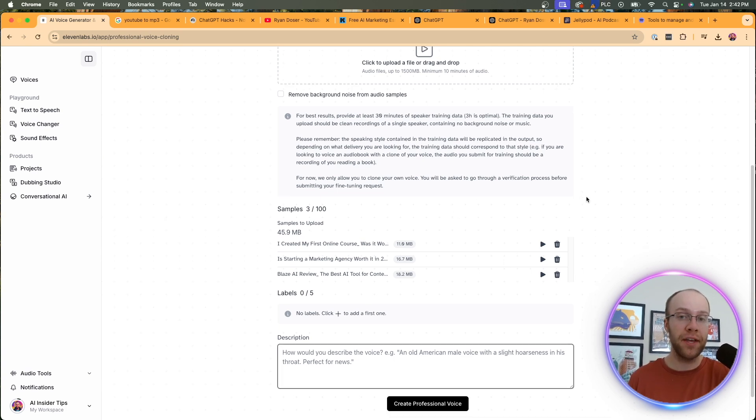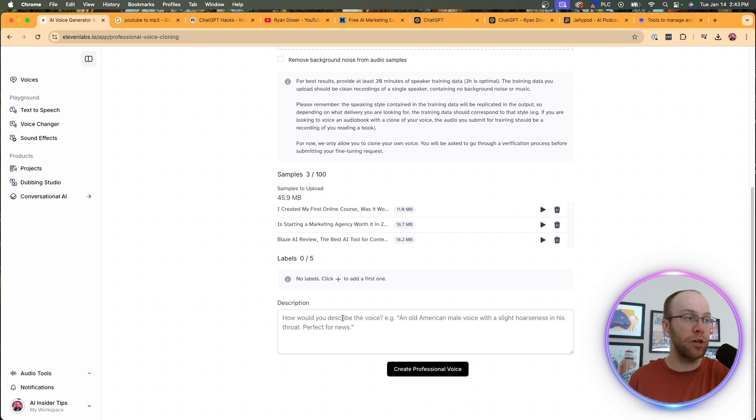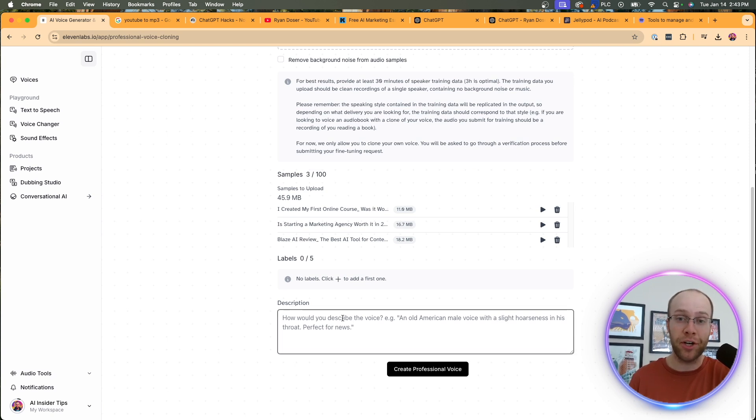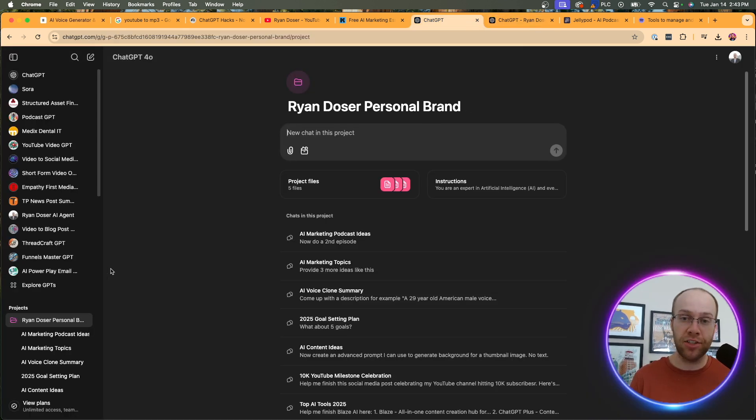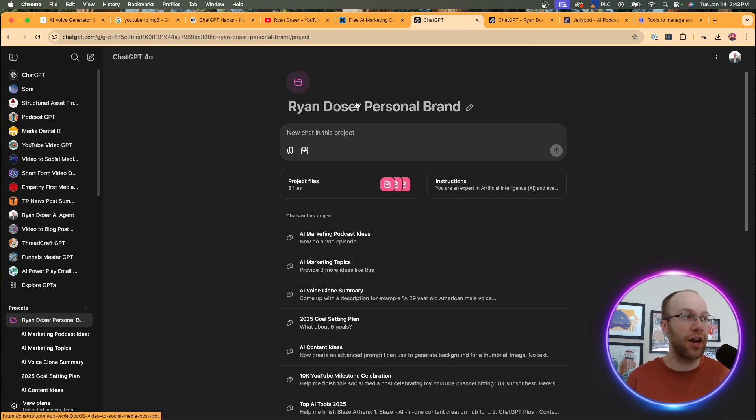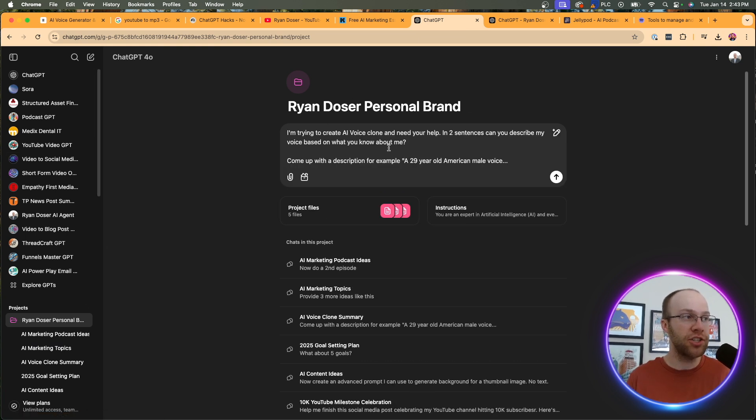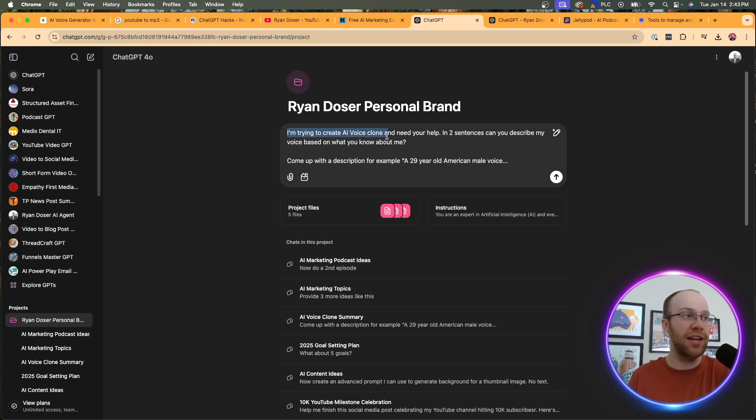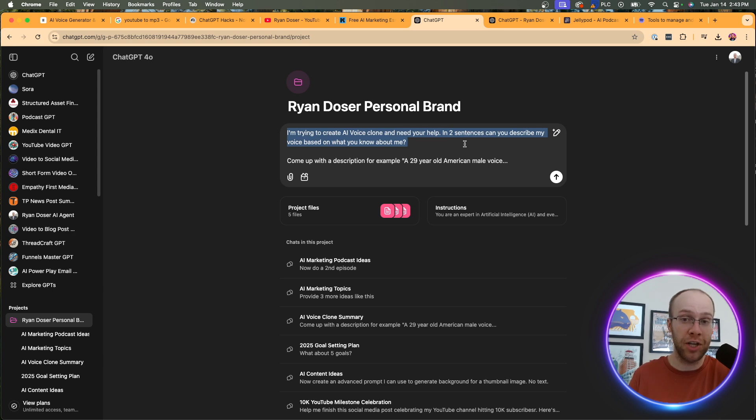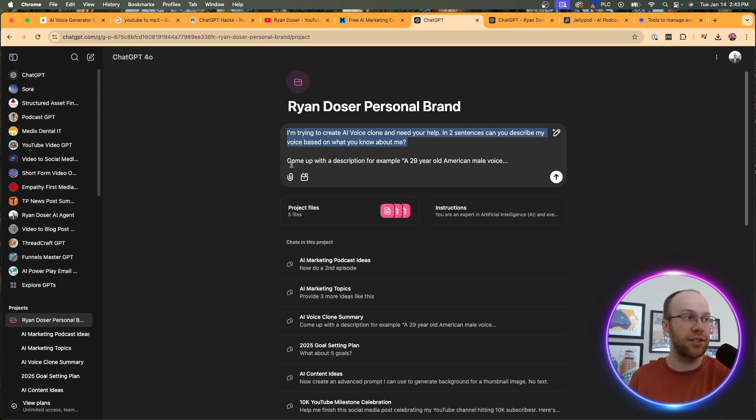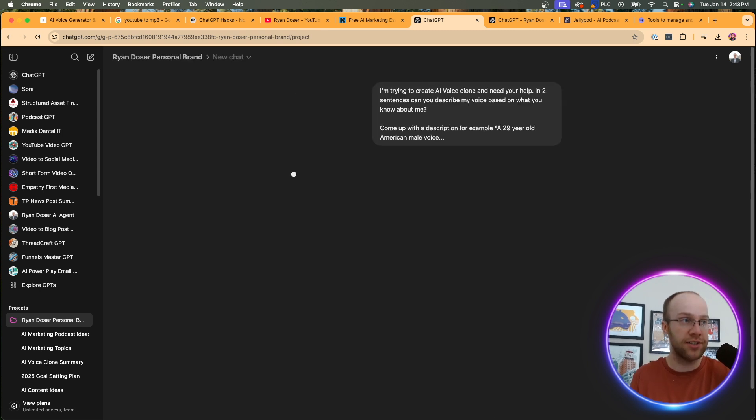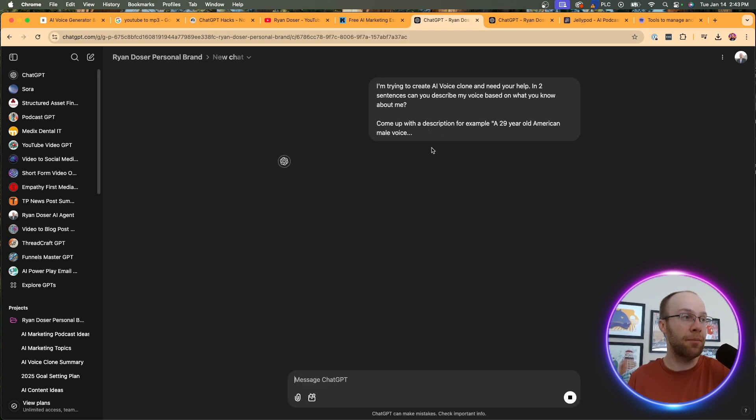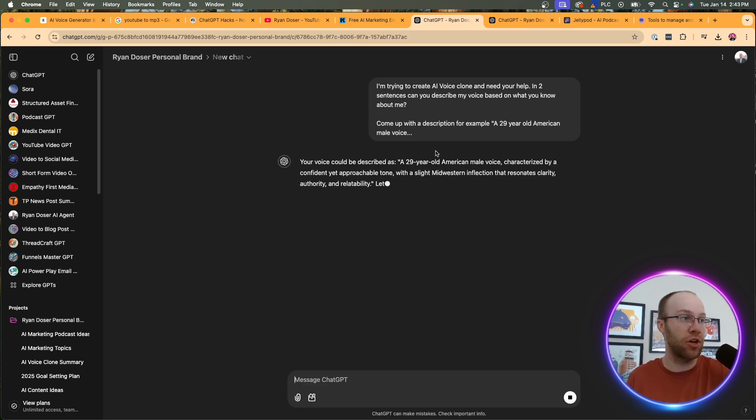Now, the next important thing that we need to do is provide a description. Now you can write one if you can think of one off the top of your head, but let's actually use AI to help us with this. So what you can do is come over to chat GPT. And if you have a custom GPT or a project that understands you, I'd recommend starting there. So in this Ryan Dozer project, I'm going to provide a prompt that reads the following: I'm trying to create an AI voice clone and need your help. In two sentences, can you describe my voice based on what you know about me, right? The memory capability of chat GPT. Then I said, come up with a description. For example, 29 year old American male voice. So I'm going to give it some pretext to know what it can do. So I'm going to click enter here. And then it's going to come up with a description that I can use for my AI voice clone.